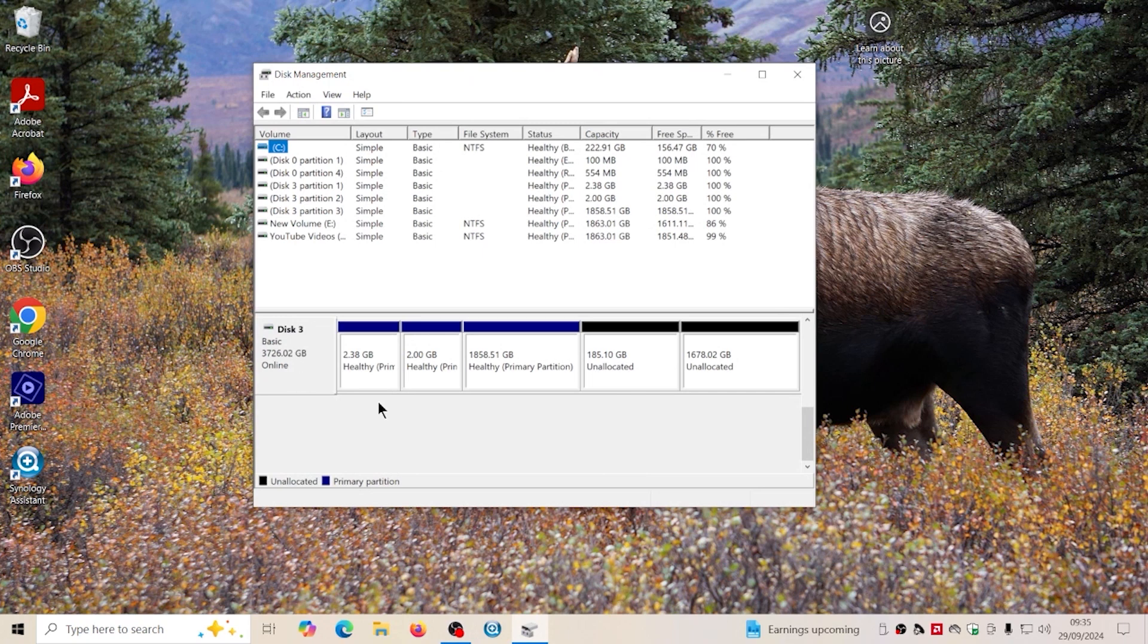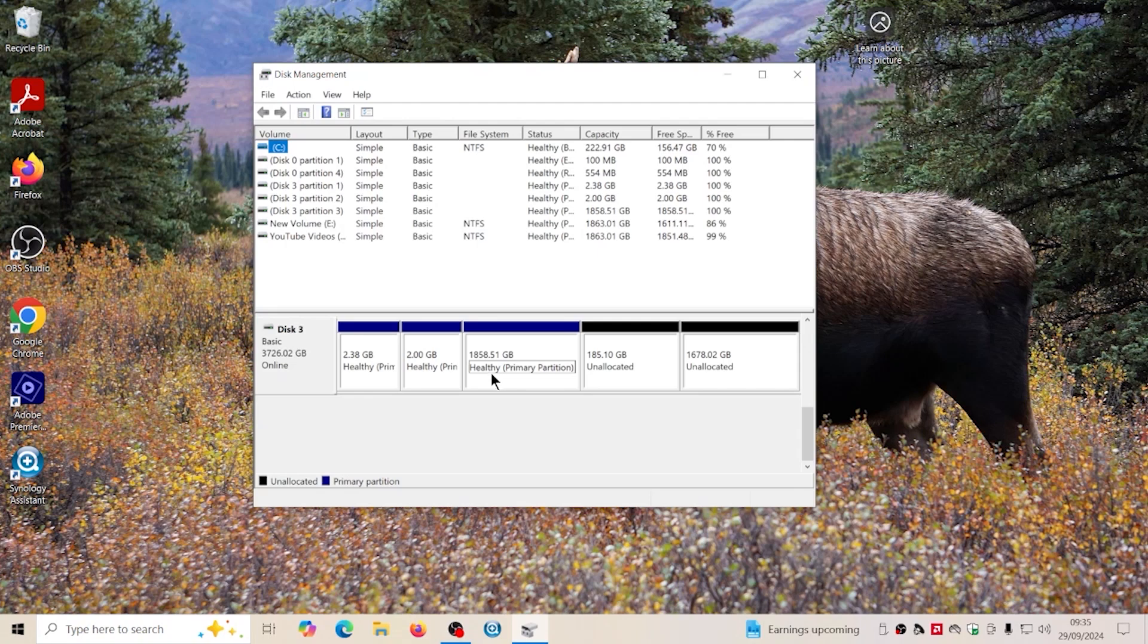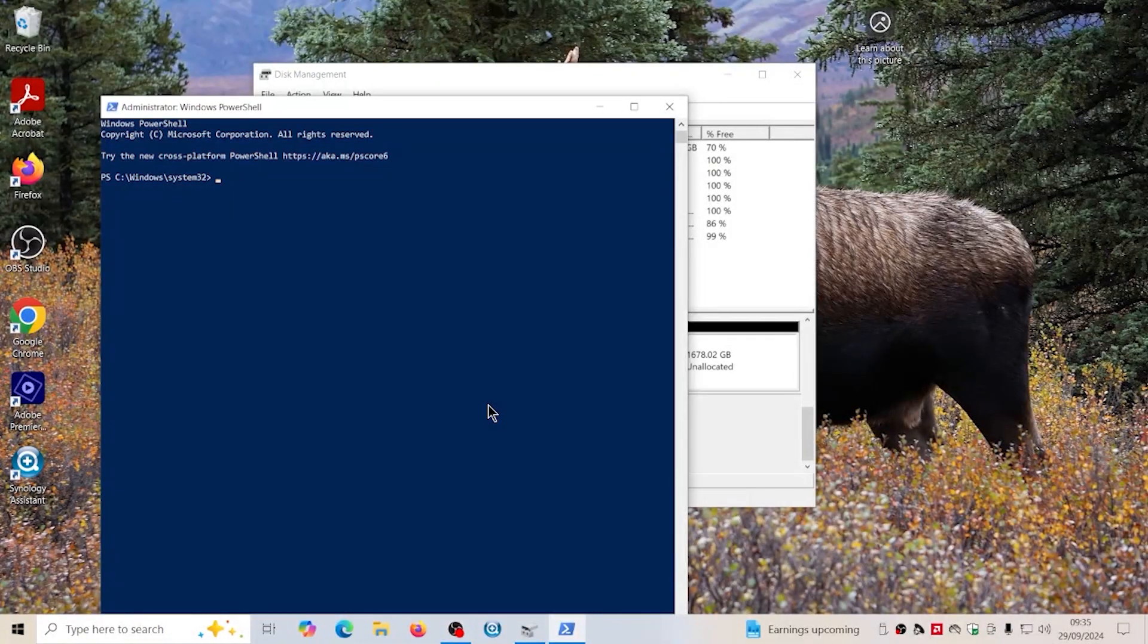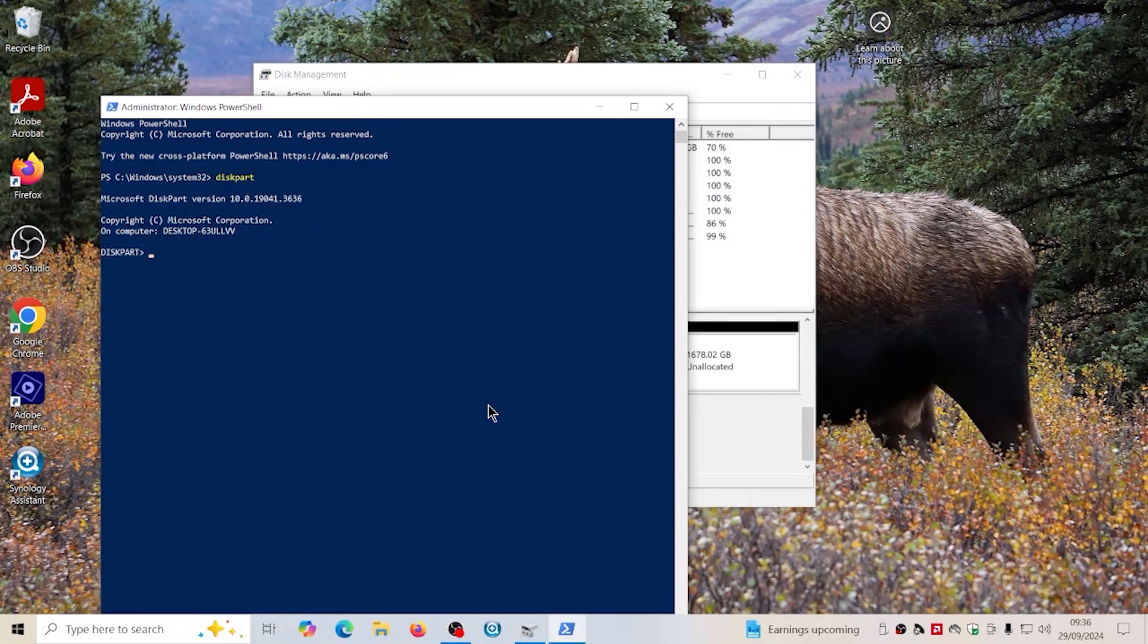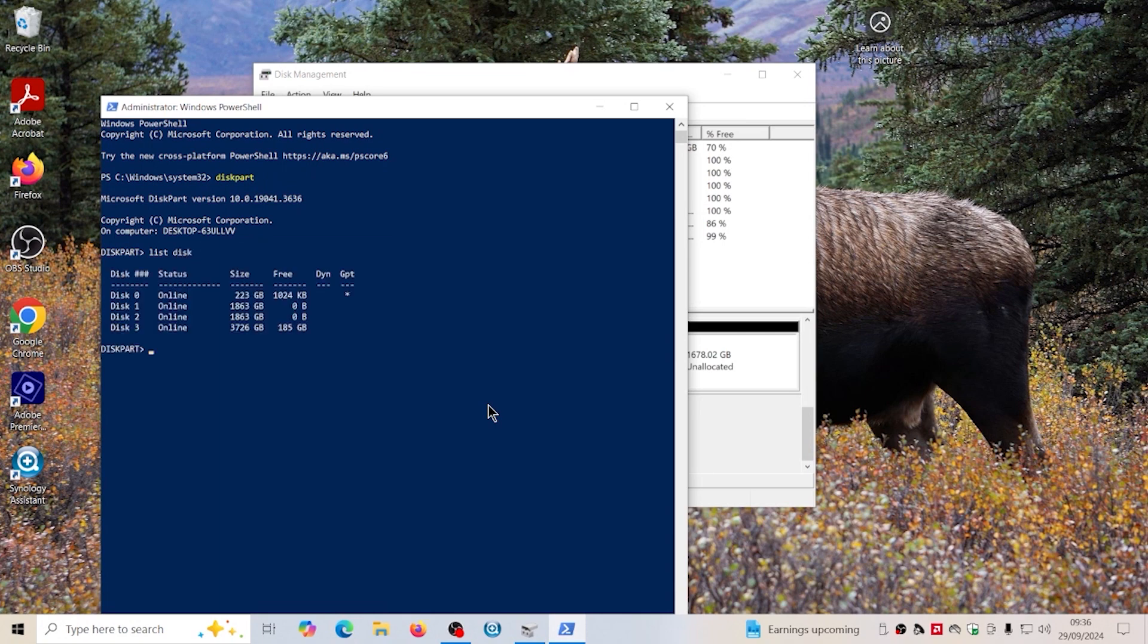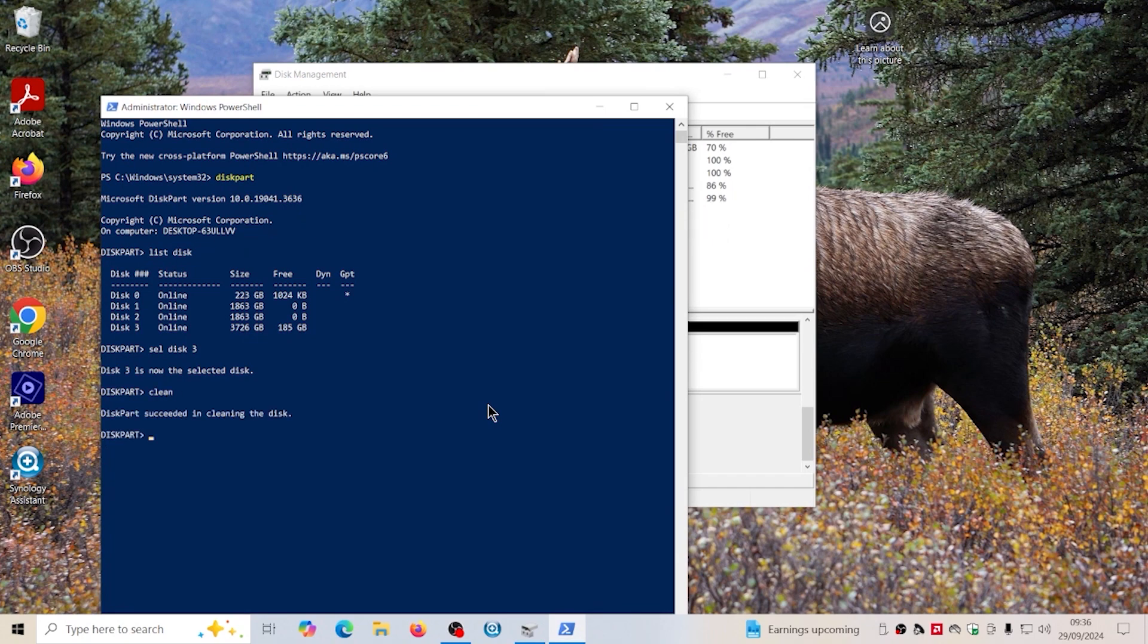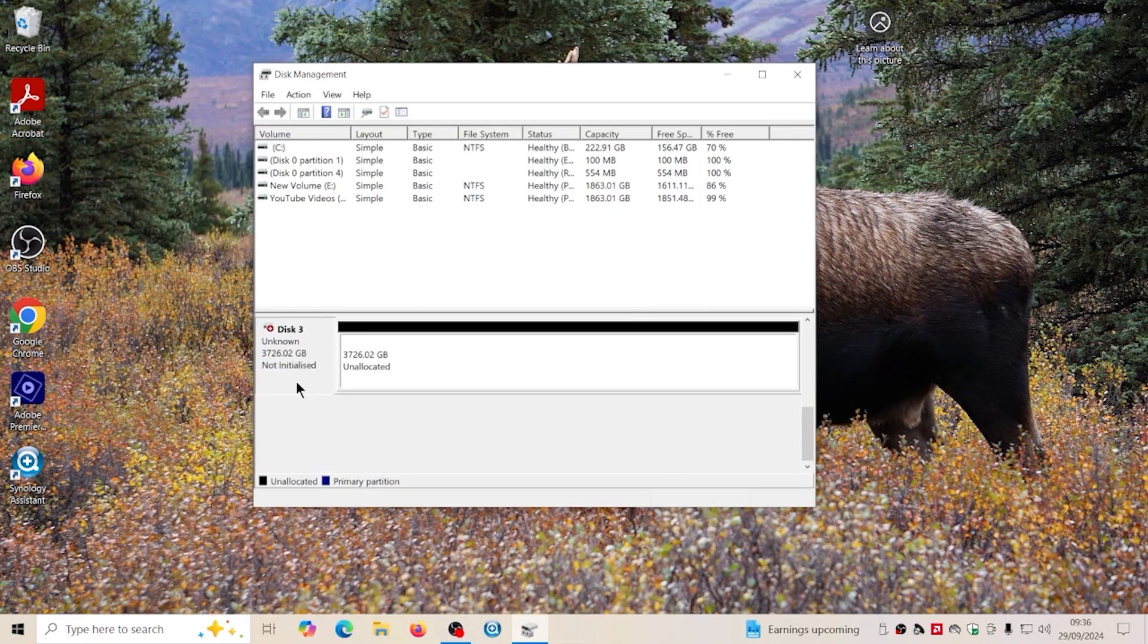So we've got to get rid of that and reset it out. So before we put the four terabyte back in the NAS we've got to clean it off. I'm going to use diskpart and as you can see disk three is the four terabyte.